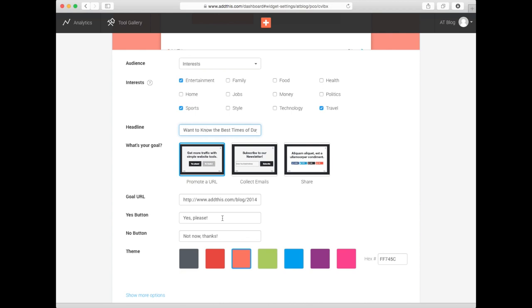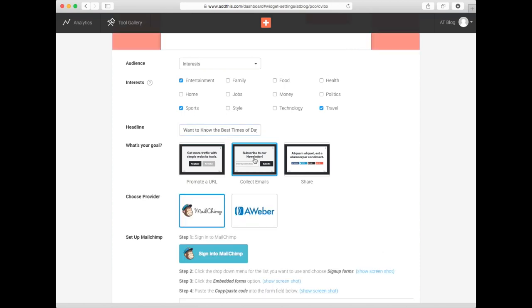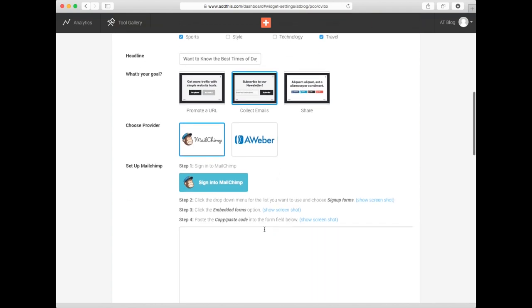If you want to collect email addresses instead, select the second box up top. Once you do, you'll have a chance to sync up with your MailChimp or AWeber accounts. Follow the prompts to get that ready.